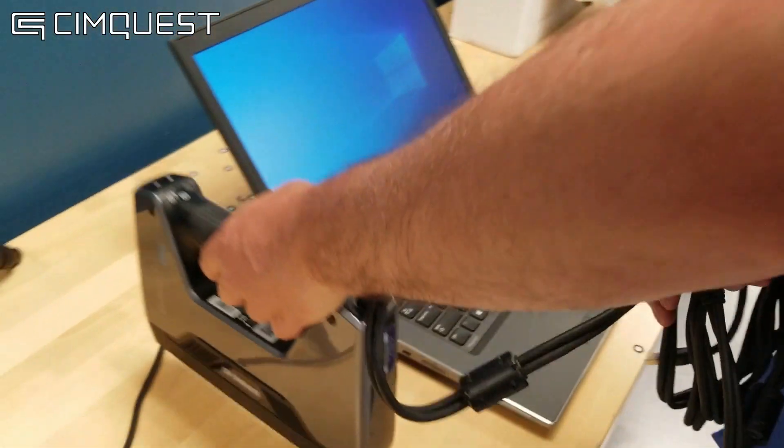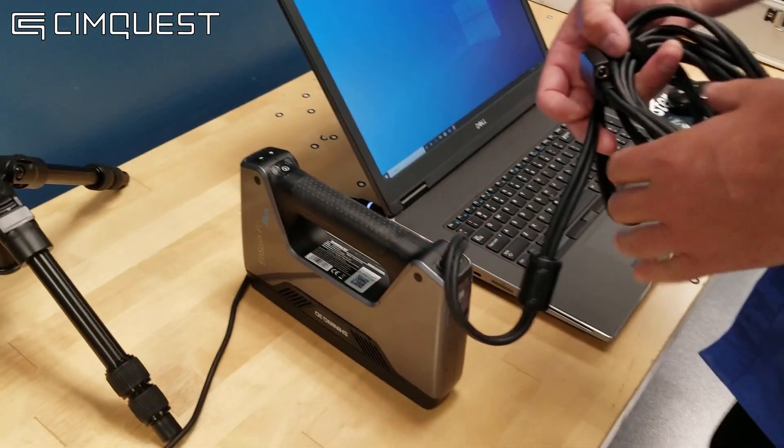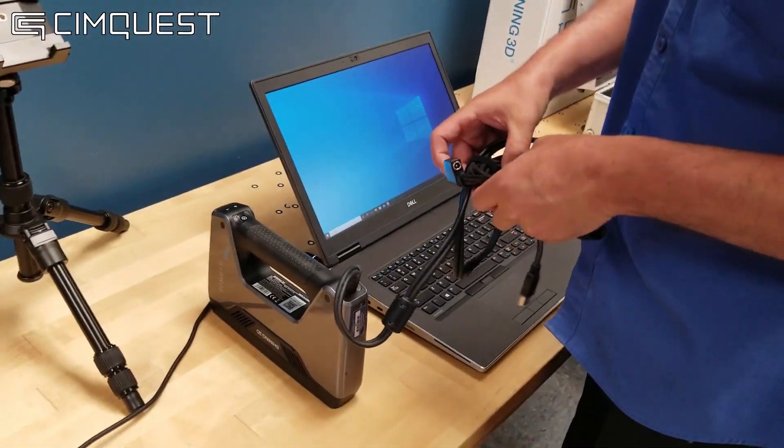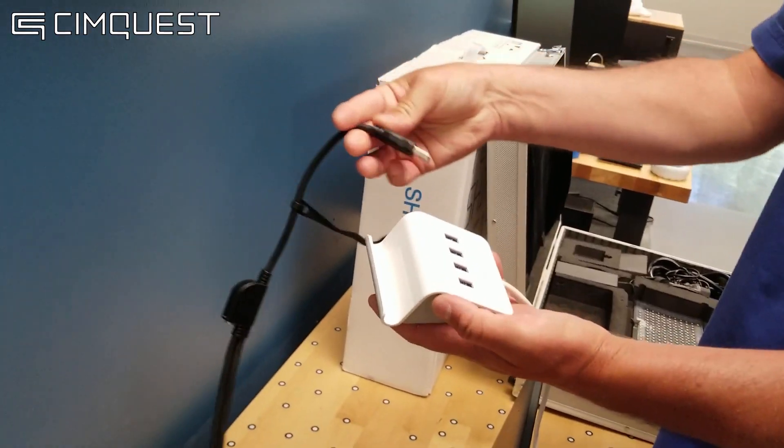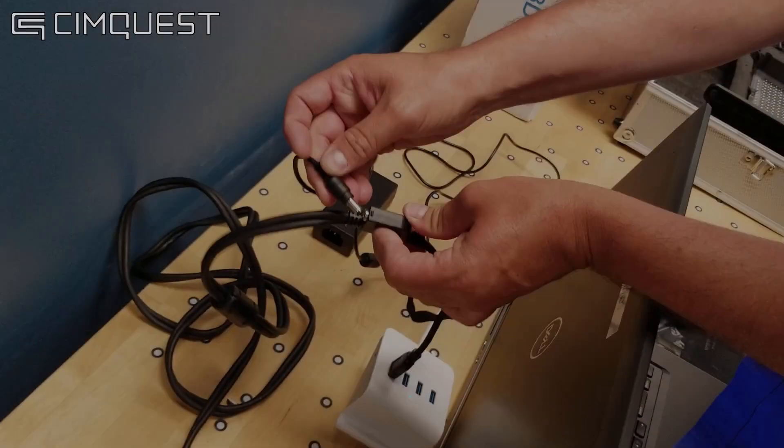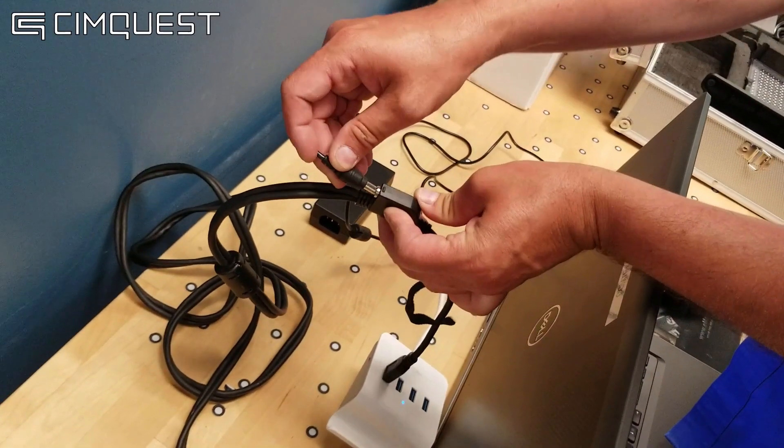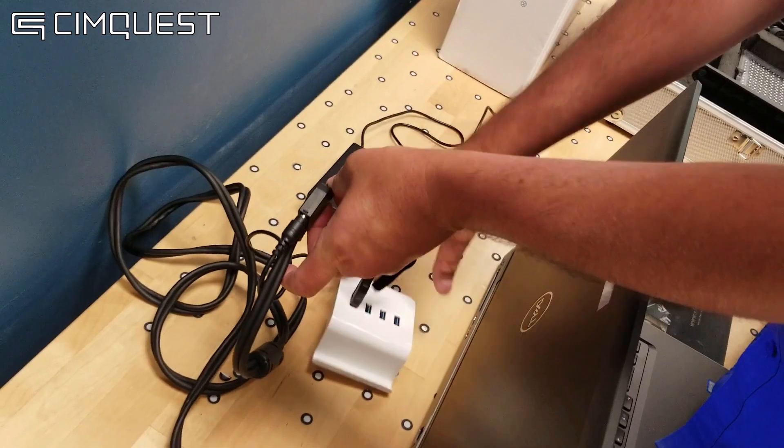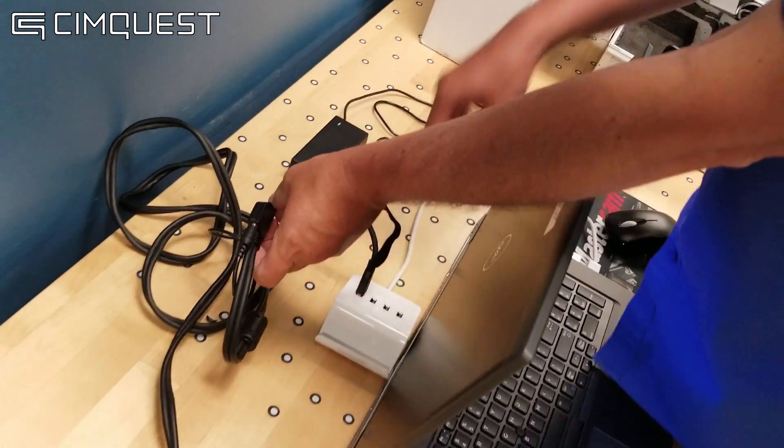You'll notice that there are two cables that exit the back of the scanner. One is a USB 3.0, which is used for data transfer from your scanner to your computer, and the other is a cable that powers your scanner and goes to your power strip.